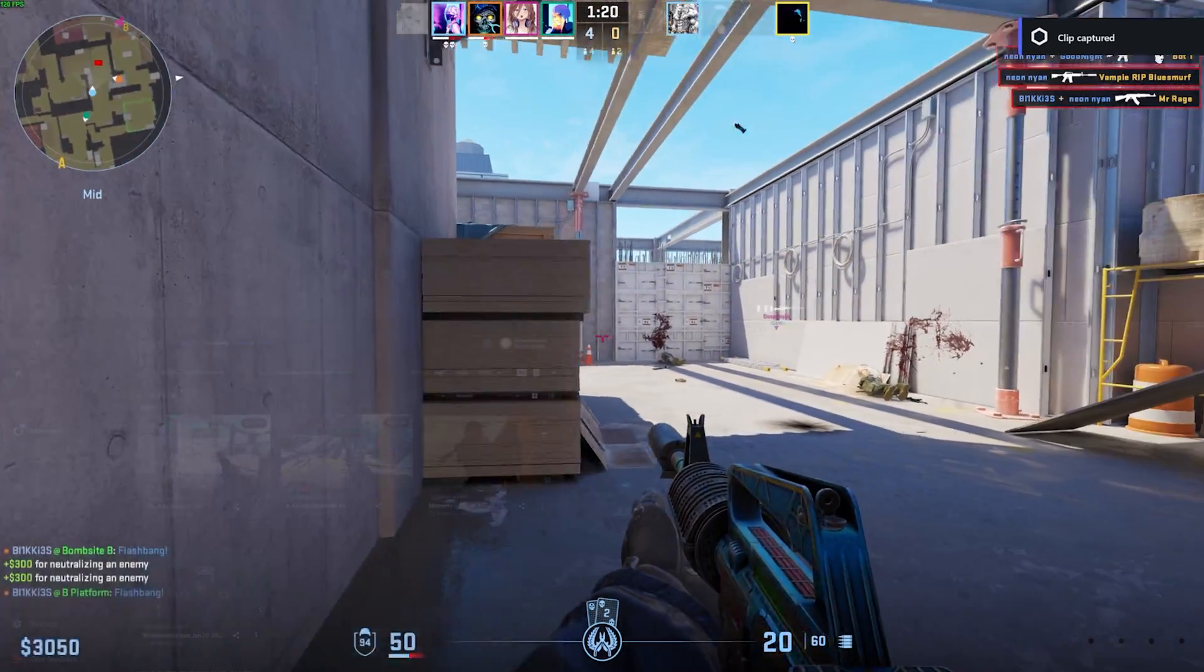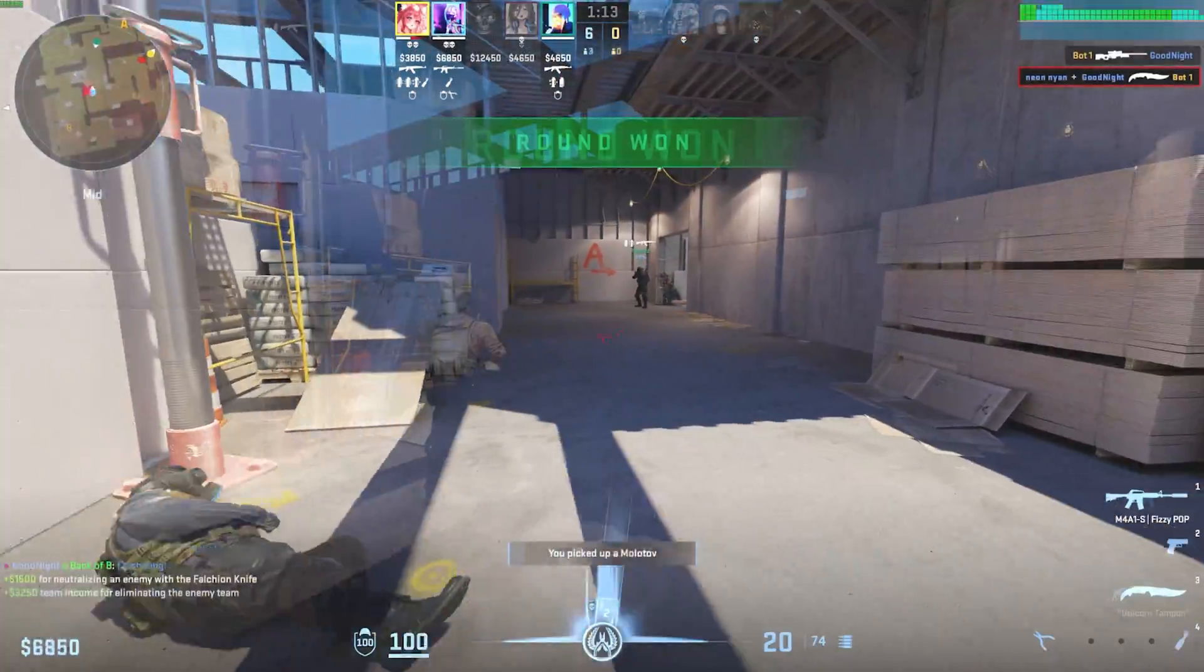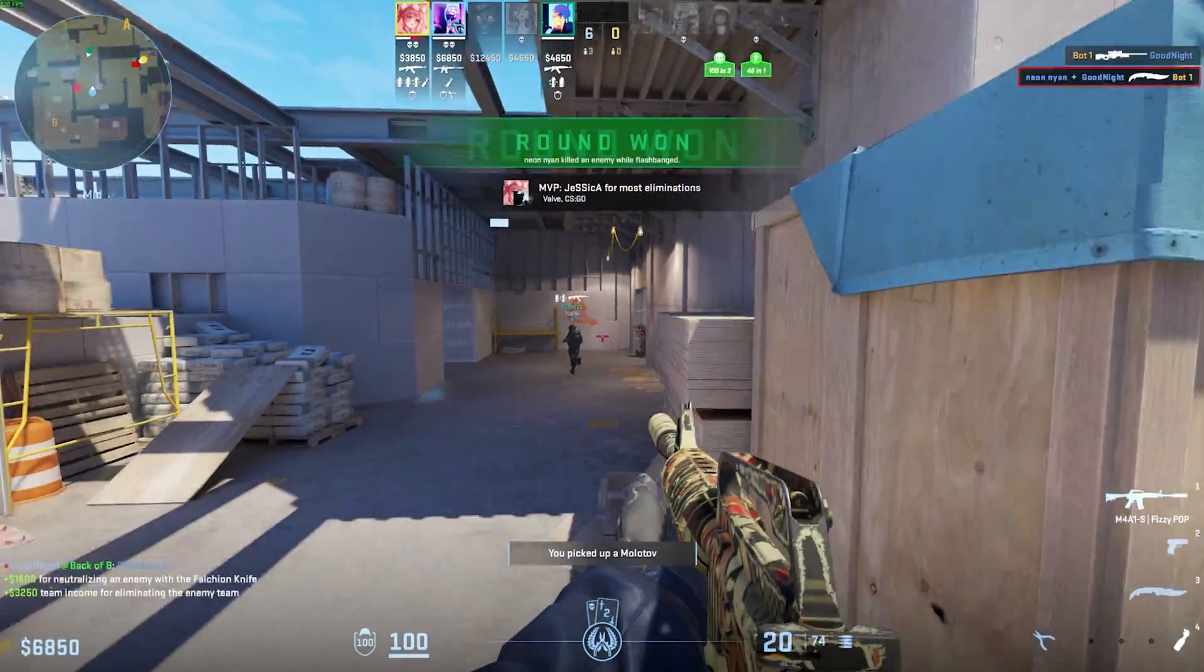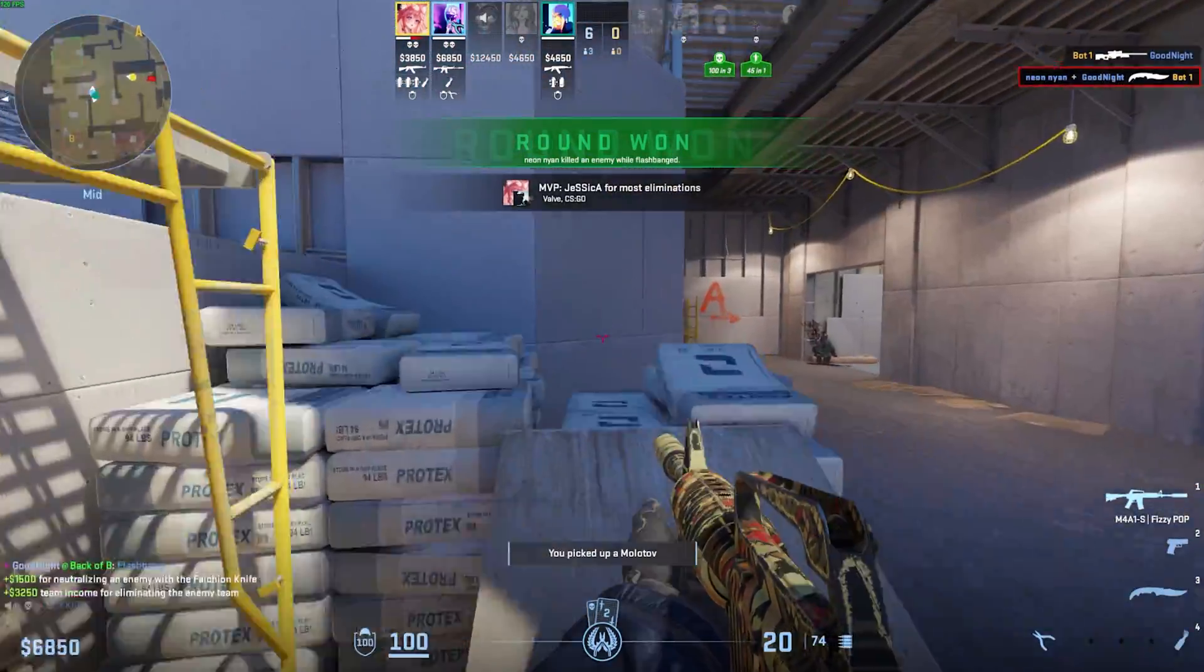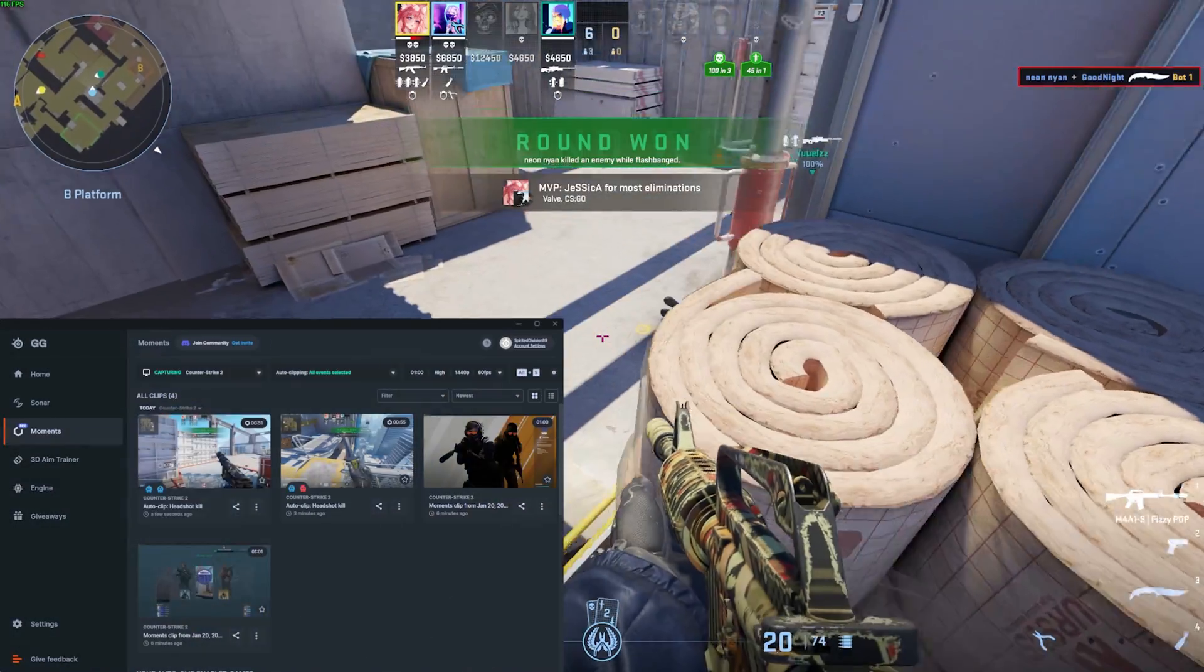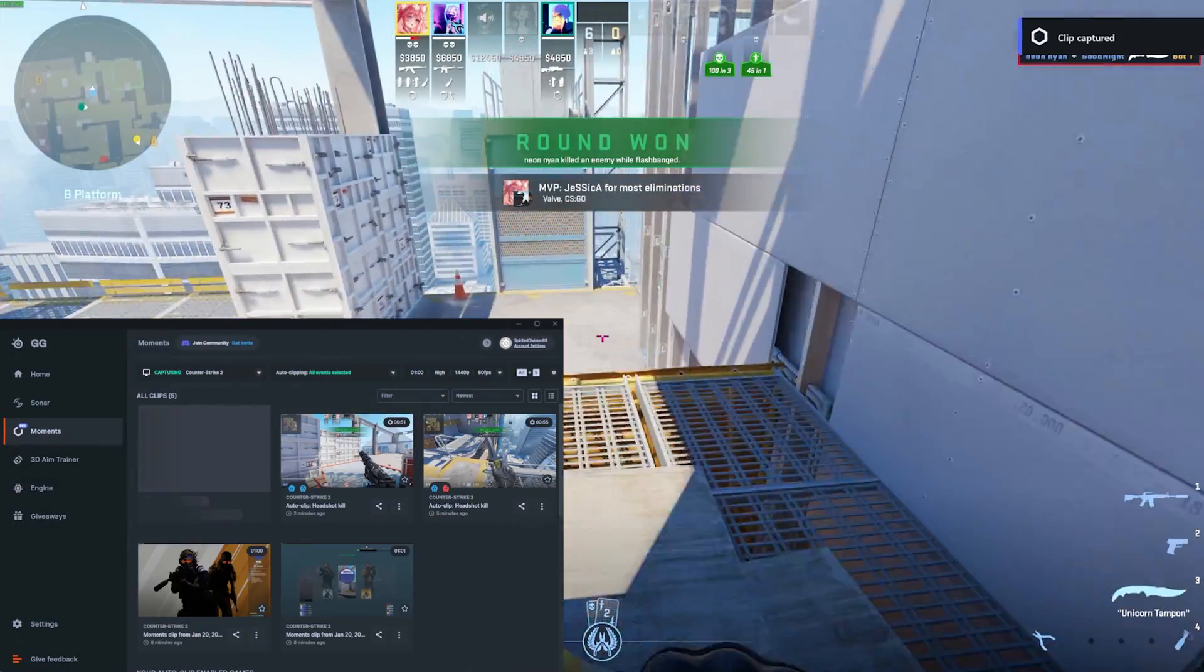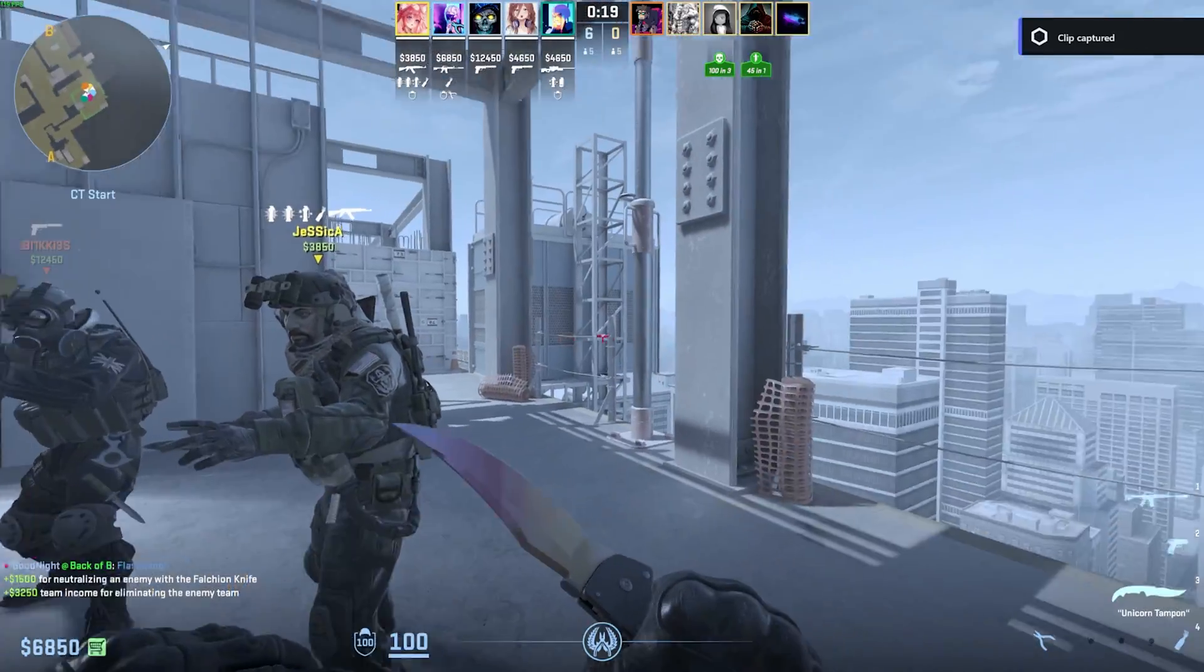And there we go. A knife kill as well. Pretty cool. That's been clipped too.